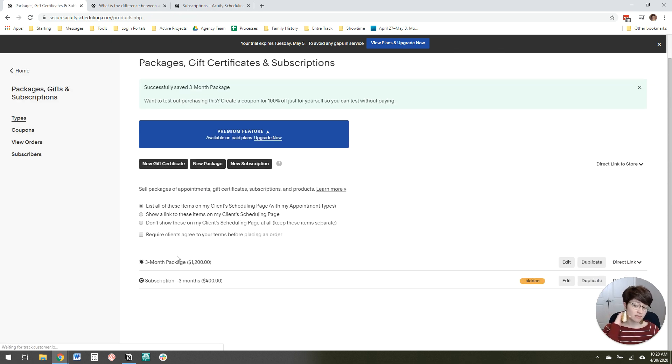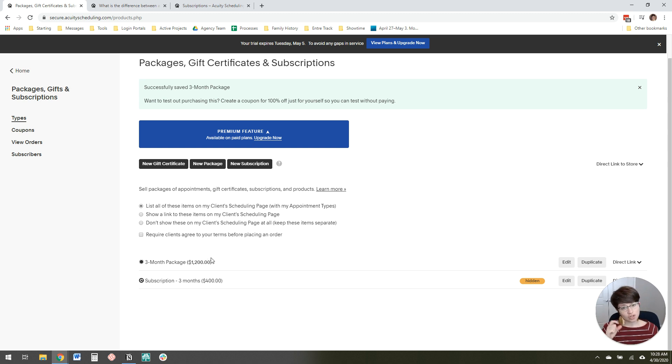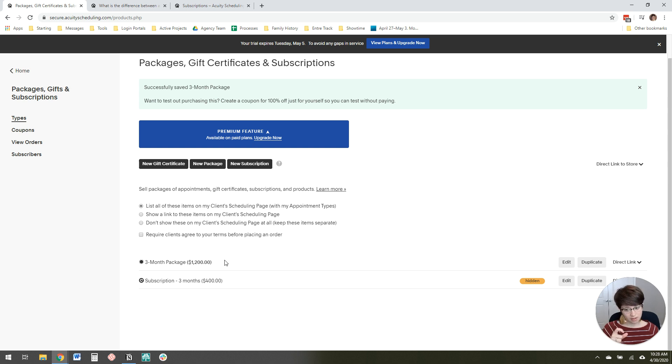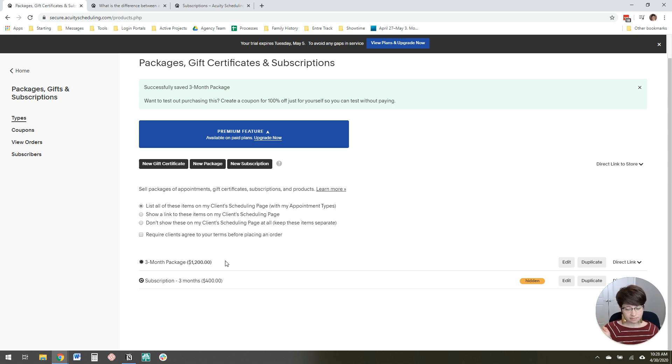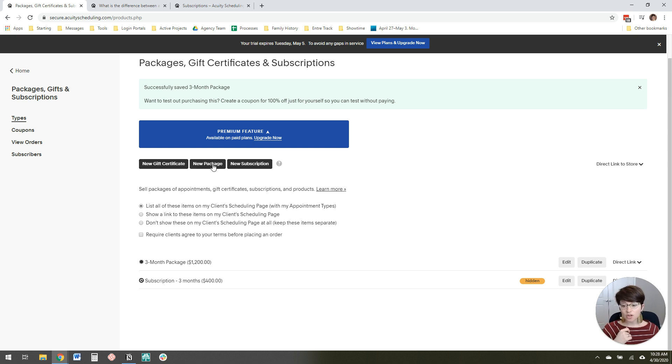What happens is when someone signs up for this package and pays, they get an email with a code that they can use to schedule their appointments. Acuity keeps track of how many appointments they've scheduled so that once they've scheduled all 12, it will say sorry, you can't use this code anymore. It's really nifty like that. So that's how to do a new package.